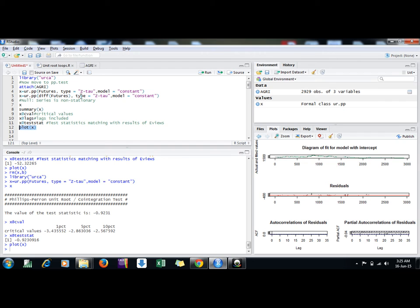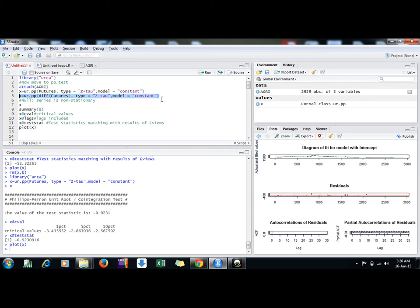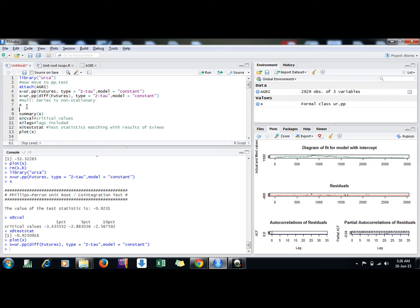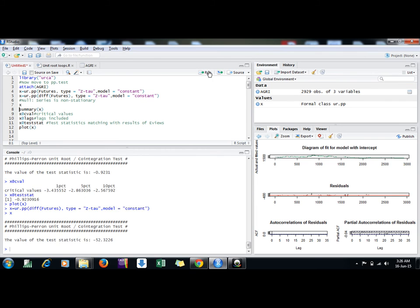At the level we are saying the series is non-stationary, so what about at first difference? Here in this command, I am using difference of futures with constant. I am not including trend here; you can put trend and check further.